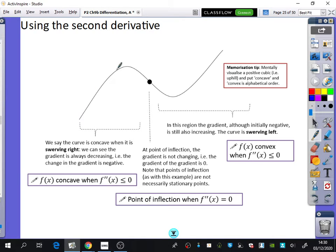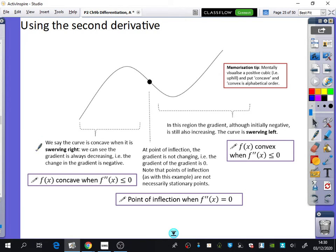This is a particular curve I've got here — I'm not going to name what the curve actually is, just thinking of it as a kind of cubic-looking curve. This first bit is where the curve is concave, when the second derivative is less than zero. I'm going to explain what that actually means.